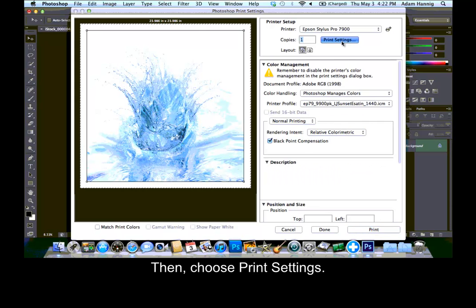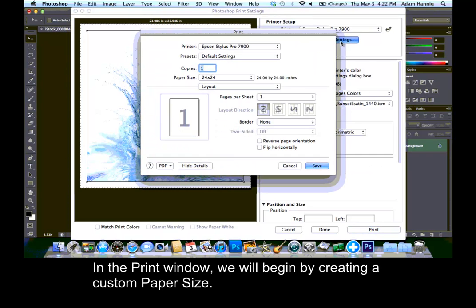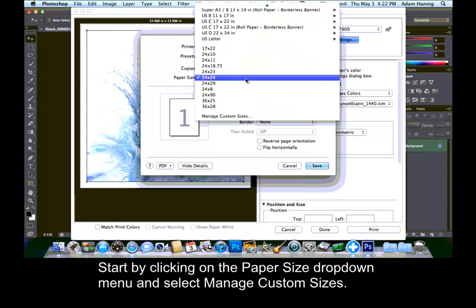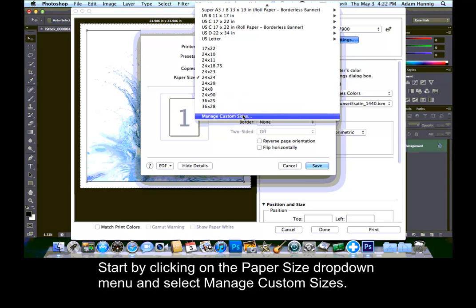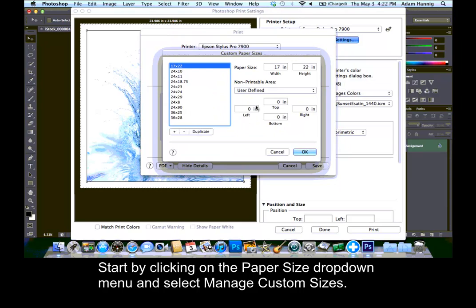Then, choose Print Settings. In the Print window, we will begin by creating a custom paper size. Start by clicking on the Paper Size drop-down menu and select Manage Custom Sizes.